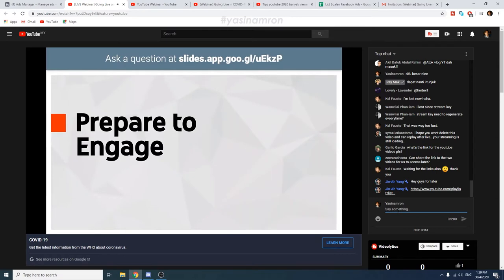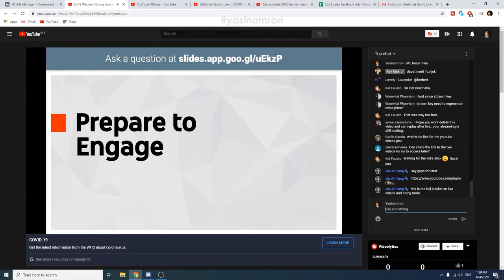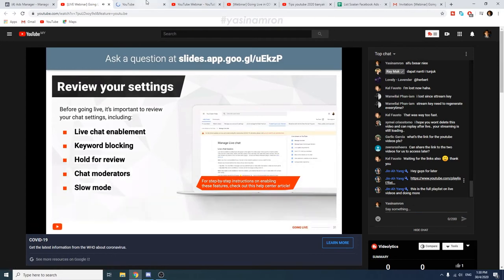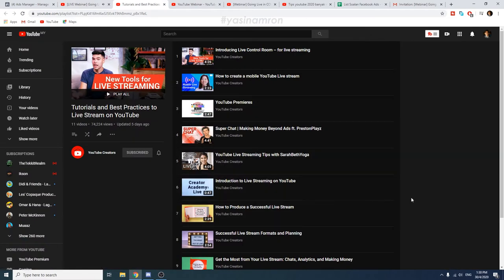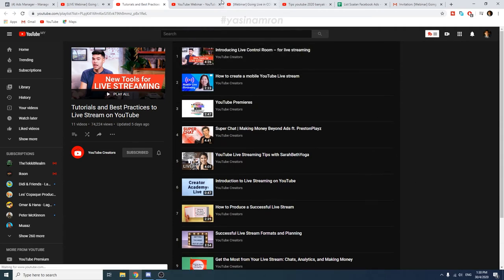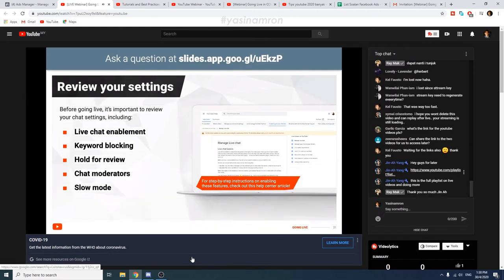Before going live, it's important to review your chat settings, including live chat enablement. Live chat is enabled by default and appears on the right of the video player when your live stream is active. However, the live chat module only exists on YouTube watch pages, not embedded players, and is only available if your live stream is not made for kids. If you expect a lot of viewers, you can enable slow mode, which limits how frequently each user can comment by setting a time limit between comments. Channel owners, moderators, and YouTube channel members are not affected by this limit.